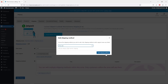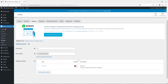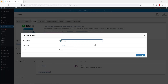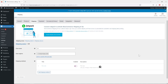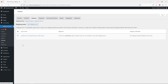I'm going to create a United States zone. Just like before, add a flat rate method, click 'Edit', add 'Standard Shipping', choose if it's taxable, and type the cost. Just like that, I've added a shipping method only to this particular shipping zone for the United States.